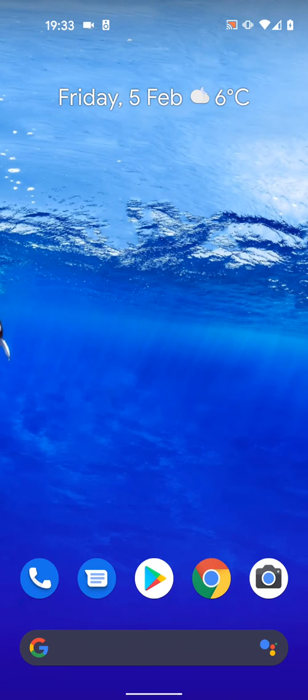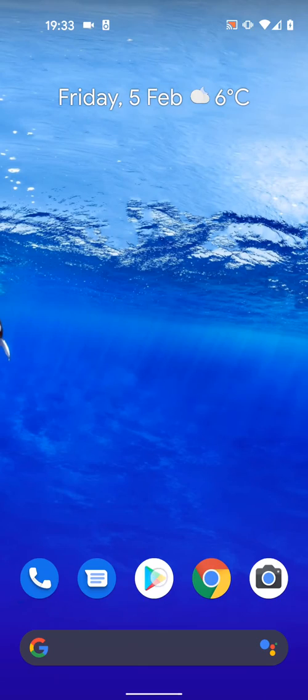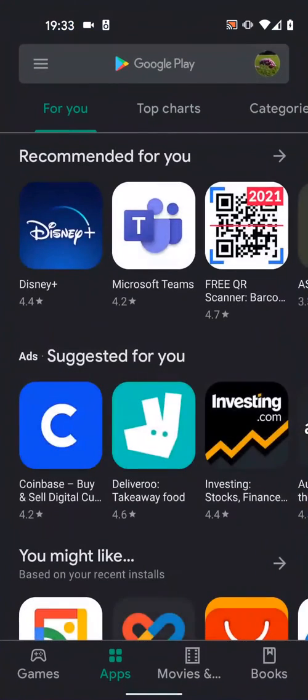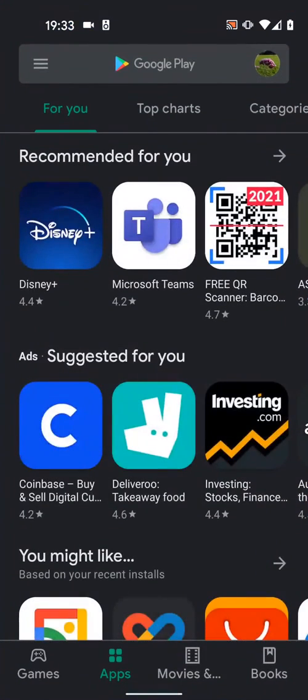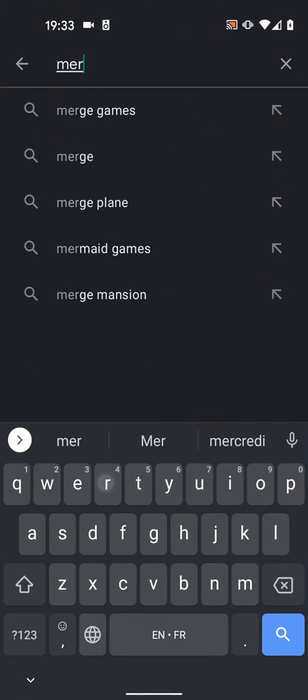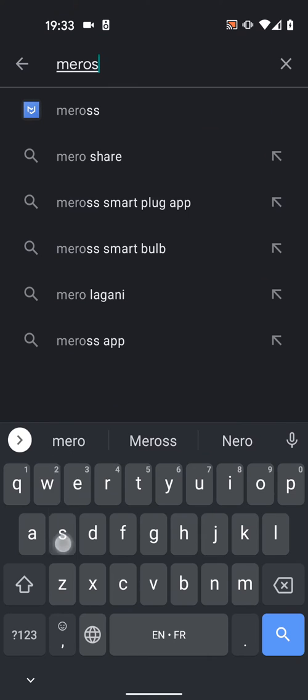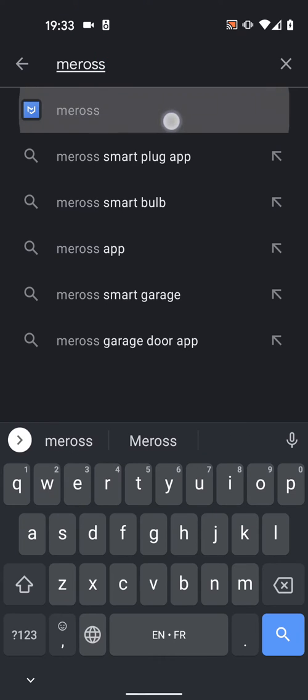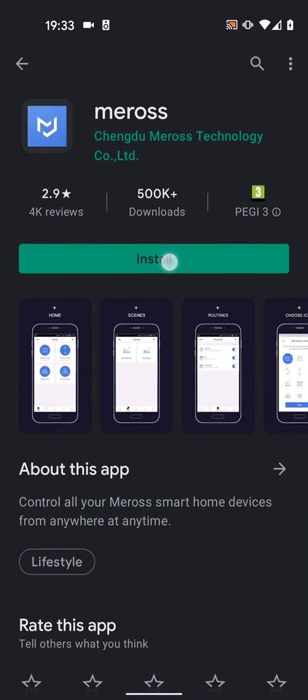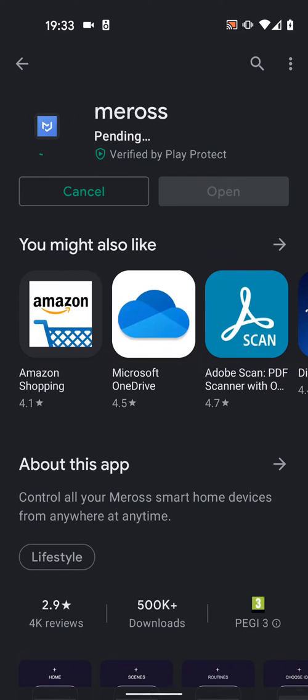First download and install the Meros app on your phone, so go to Play Store or App Store and type Meros in the search box. Then tap Install. It will take a few seconds for the app to be installed.